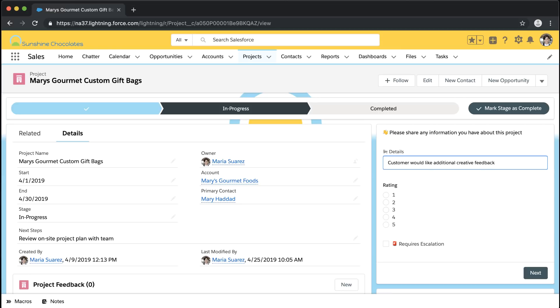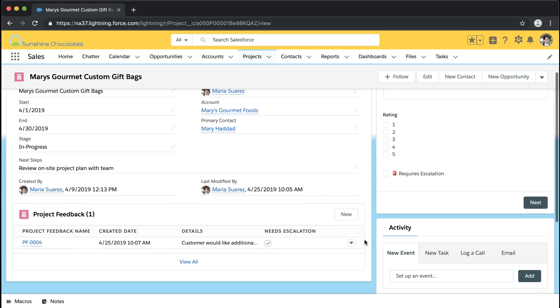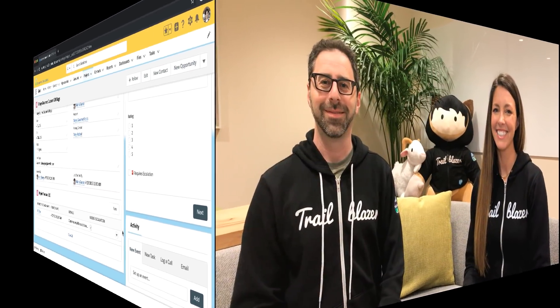I've added the variable and confirmed it will create new feedback records for the project we're on. Now I can go ahead and activate this page for my users. When I go back I can see what that end-user experience looks like and do some testing — since we're in our sandbox I can add some details, add a rating, maybe check the 'Requires Escalation' box. When I look at the related records I can see my new project feedback was just created. That's how you deploy your flow to your users and roll it out on whatever page you've been building your flow for.